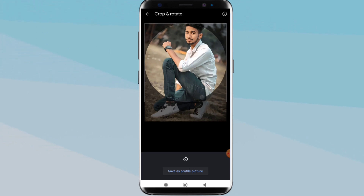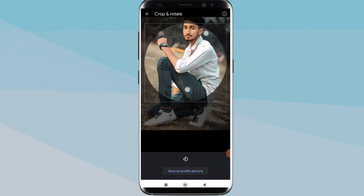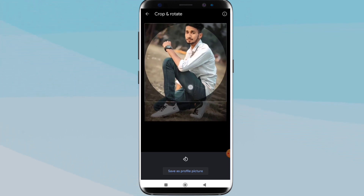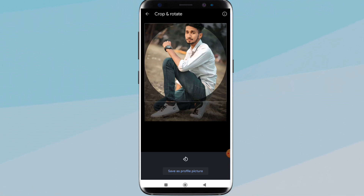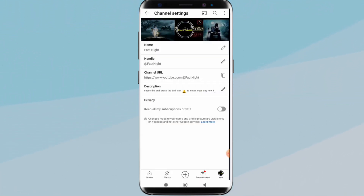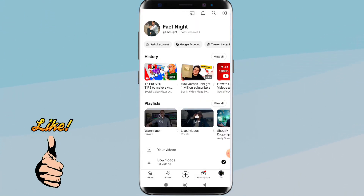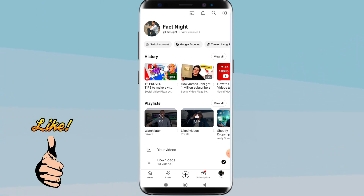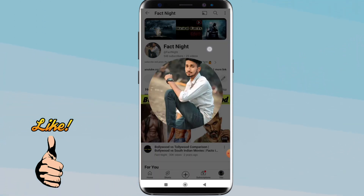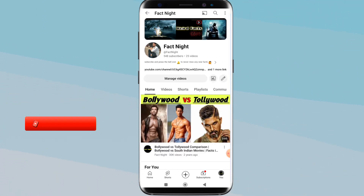Now you have to click on 'Save as profile picture'. As you can see, my profile picture has been updated.